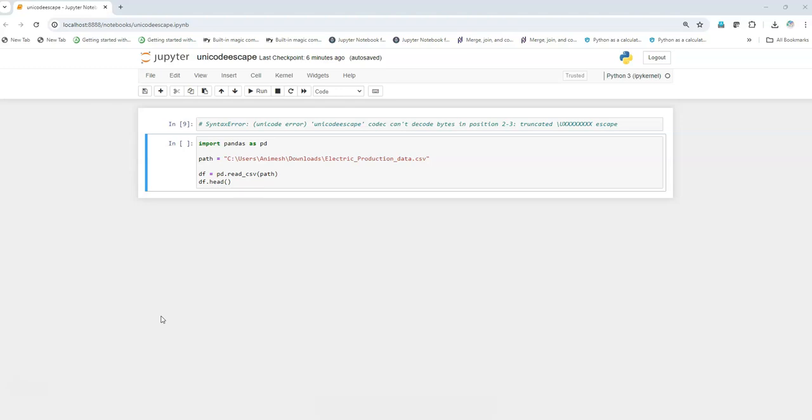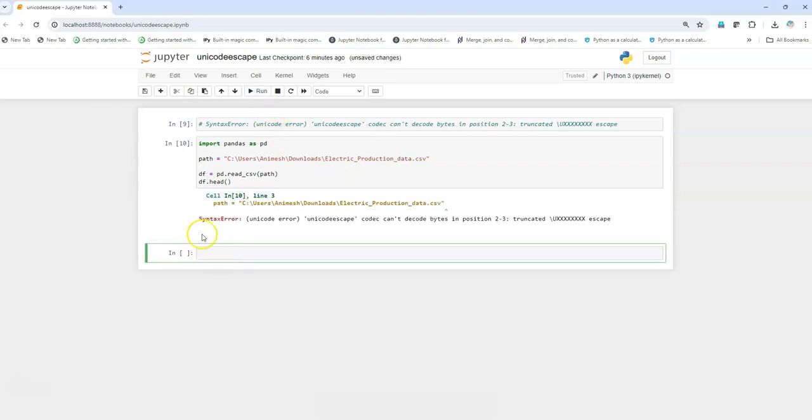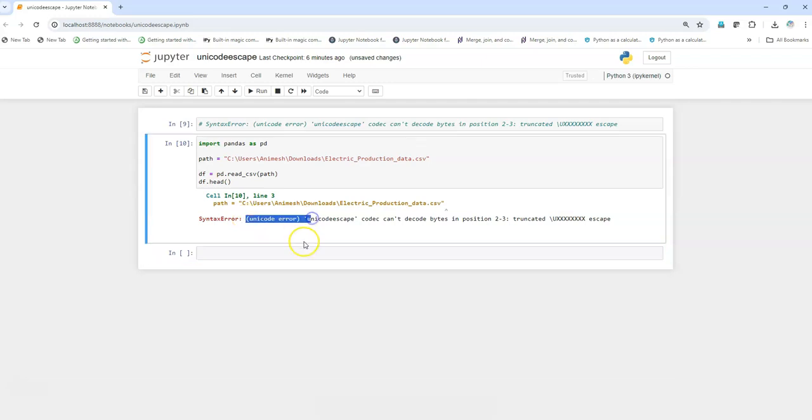So let's begin. I'll just execute this and I get this error: syntax error unicode error. Now in order to solve this error we have got two solutions.